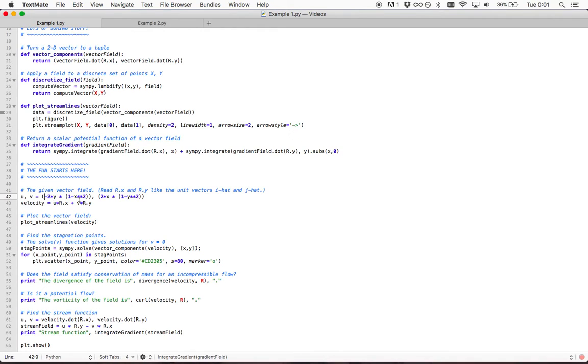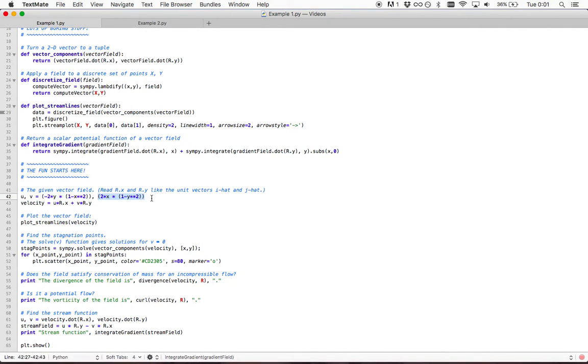The vector field that we want to look at in this script is minus 2y times 1 minus x squared. That's the velocity in the x direction. And in the y direction, 2x times 1 minus y squared. That's the velocity in the y direction.